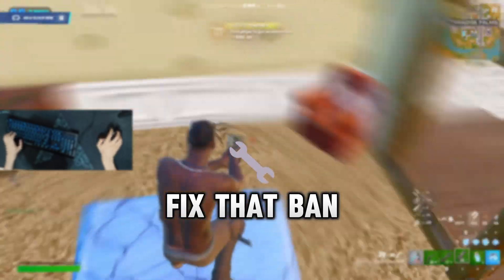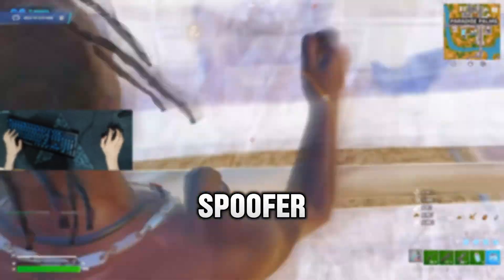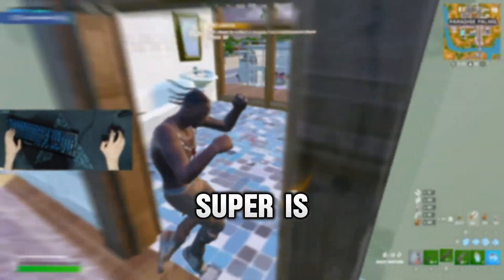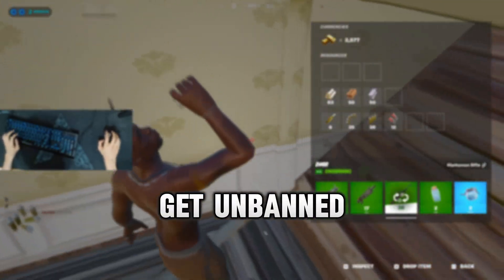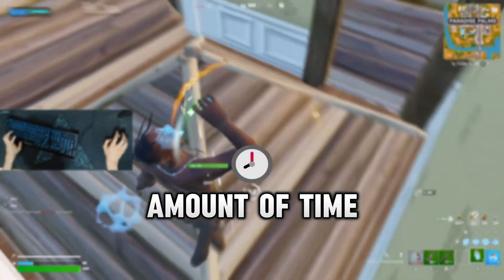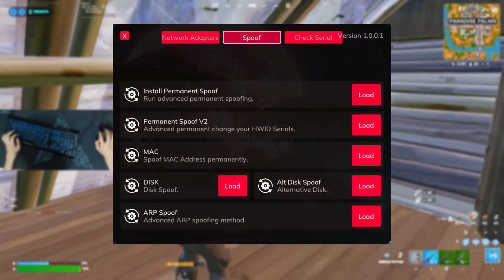Today we're going to be showing you how to permanently fix that ban using an HWID spoofer. If you're not sure what a spoofer is, it is an application or tool that allows you to get unbanned in a short amount of time, and it also looks something like this.